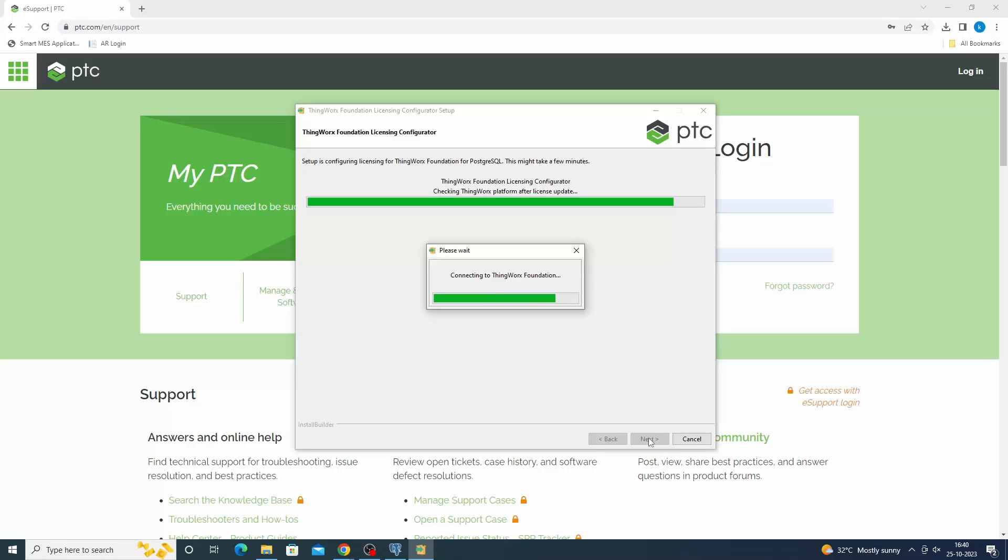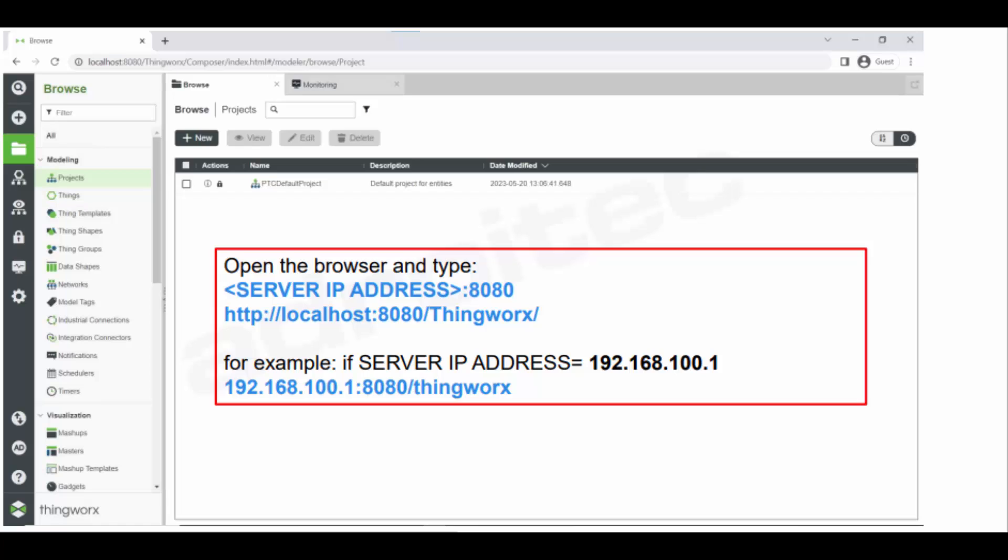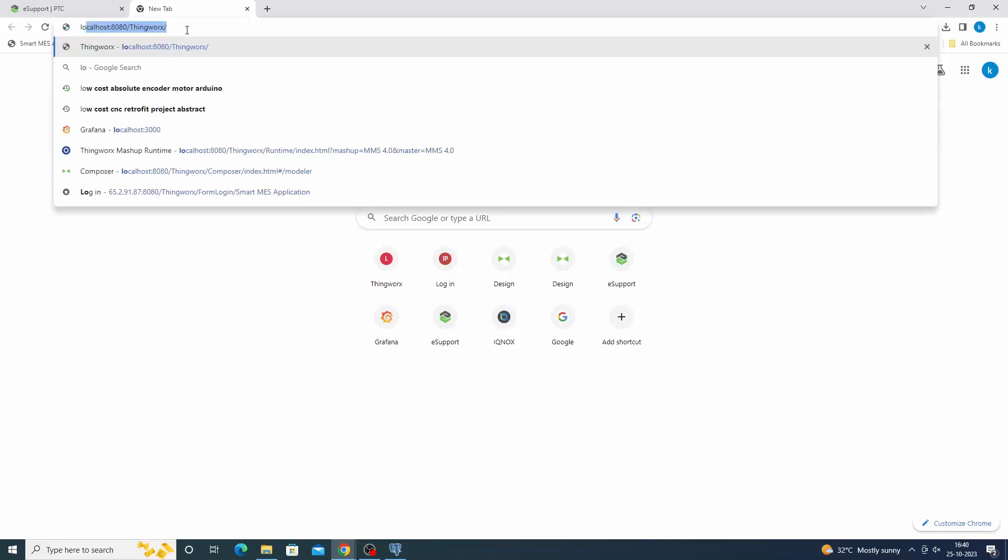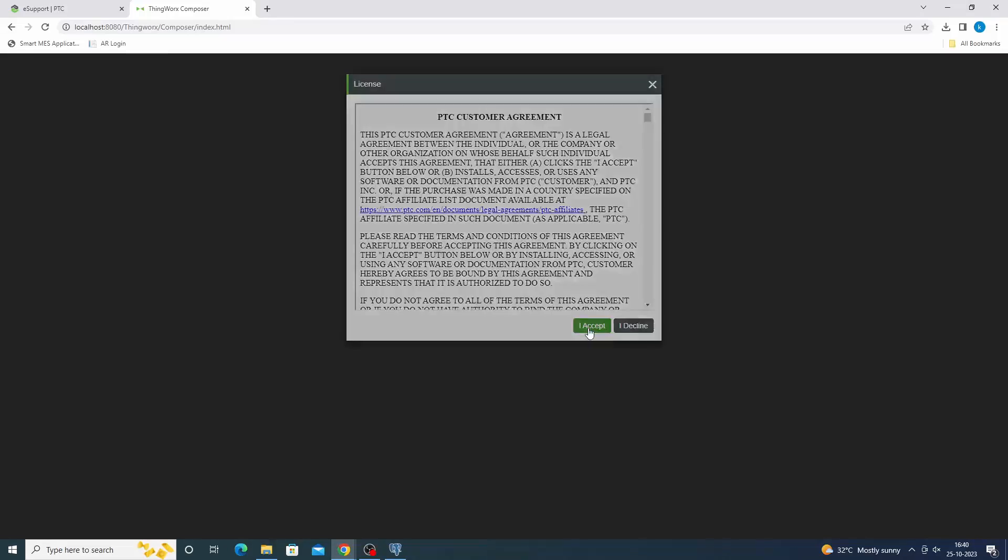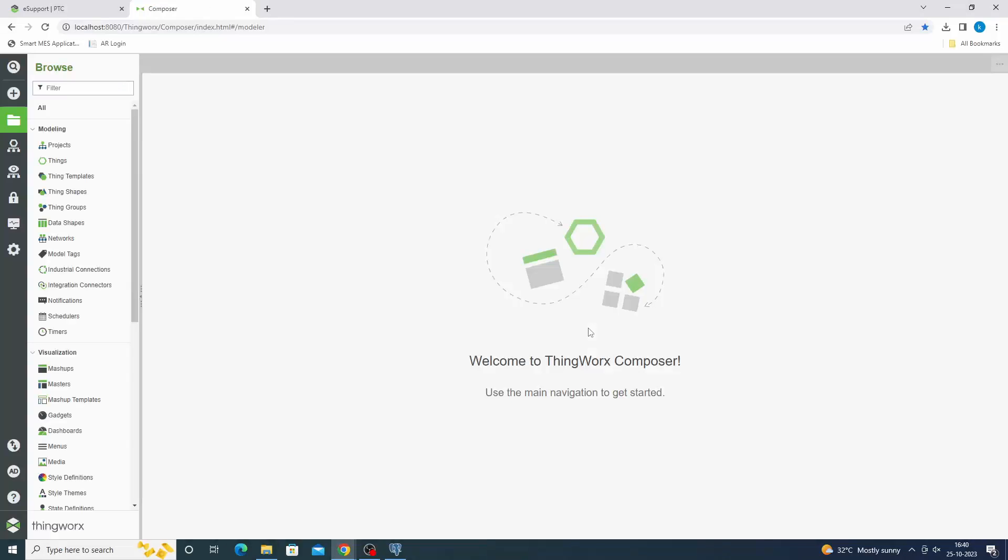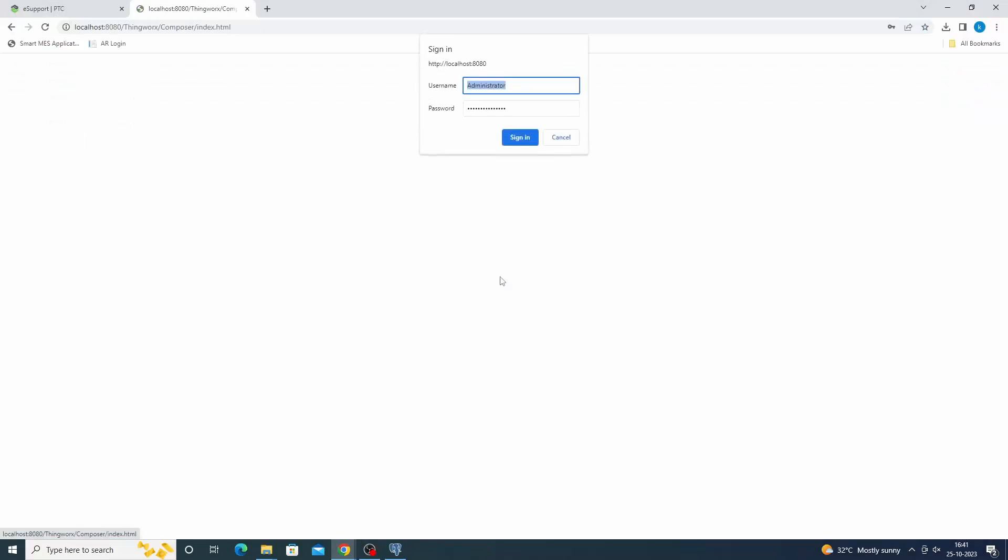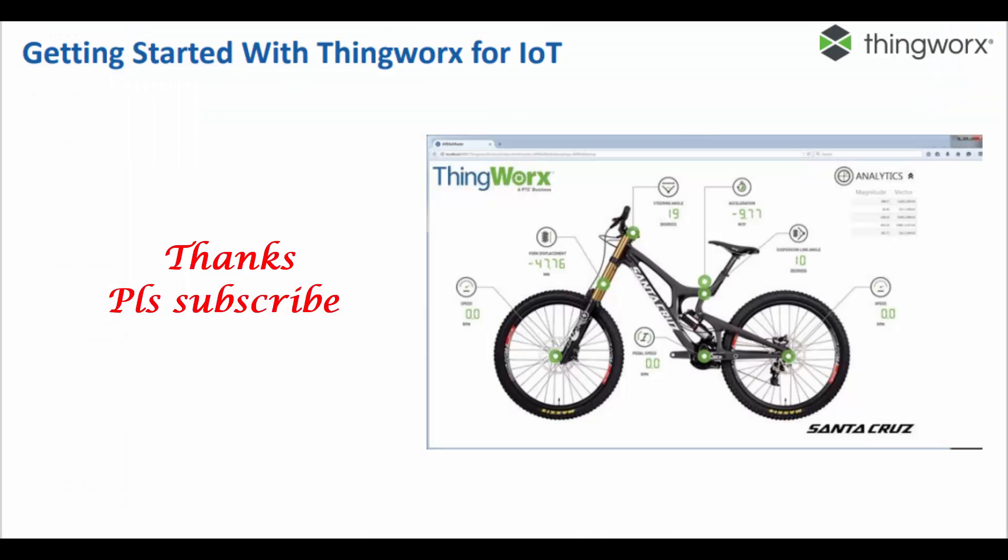ThingWorx Foundation installation is completed. Connecting to the ThingWorx Foundation server. Step 1: access the ThingWorx Foundation URL, for example https://hostname:port/thingworx/composer. The ThingWorx Foundation URL will be different depending on your configuration of SSL/non-SSL and the ports used during setup. Step 2: provide user credentials. The username is administrator and the password is what was entered during setup. Press accept. Now the ThingWorx Composer page is loaded and logged in as administrator.